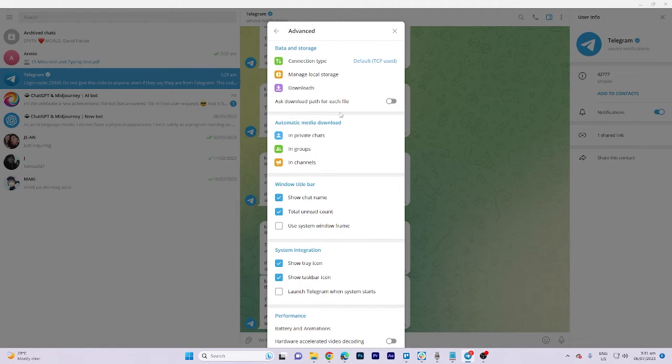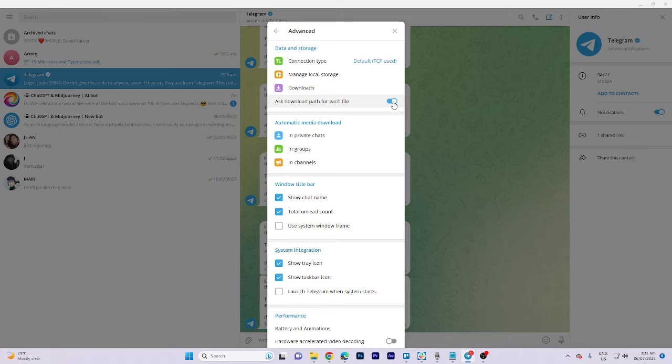Then, toggle the option to enable the prompt that asks for the preferred location to restore downloaded videos.